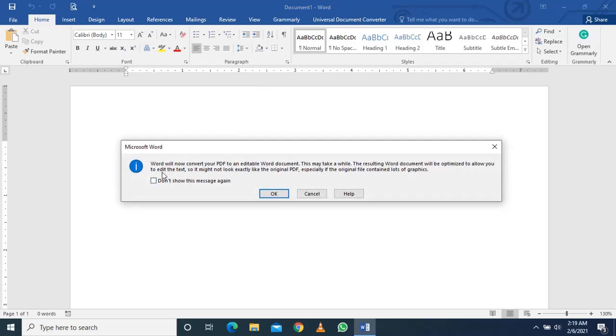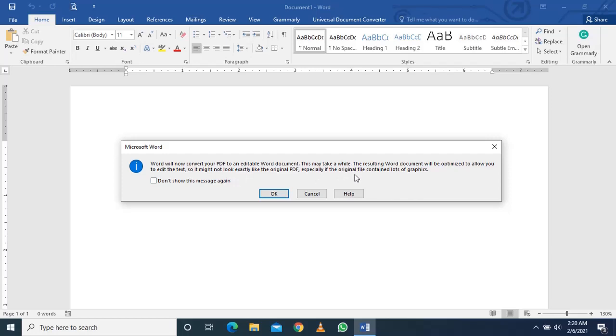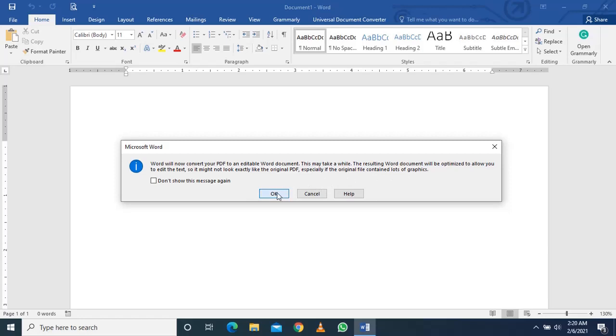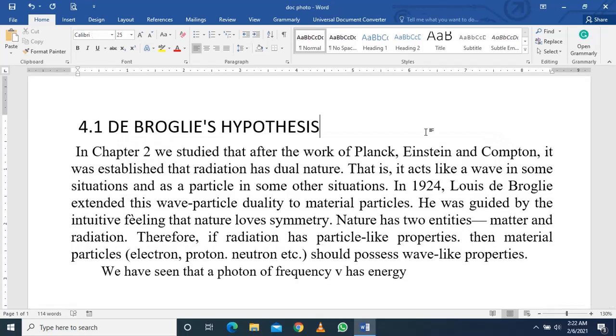There is a pop message from Microsoft Word: Word will now convert your PDF to an editable Word document. This may take a while. The resulting word document will be optimized to allow you to edit the text, so it might not look exactly the same, especially if the original file contains lots of graphics.